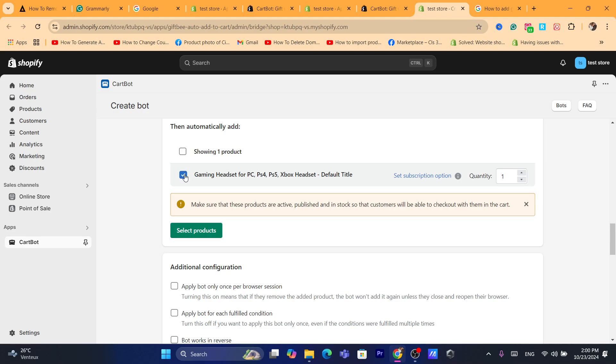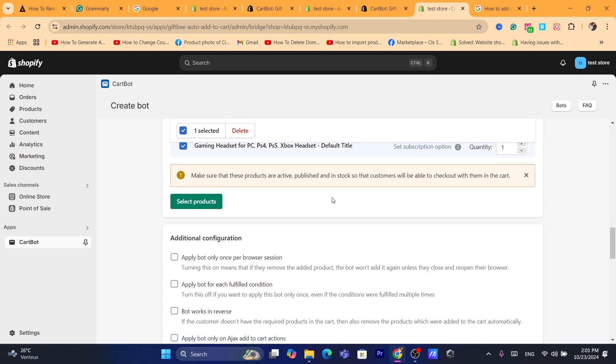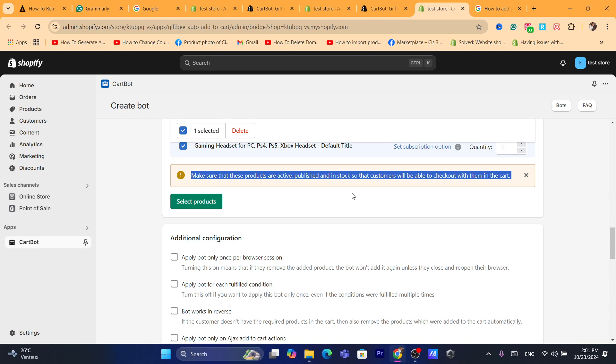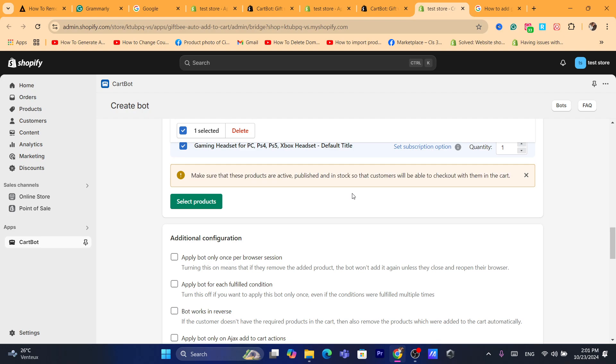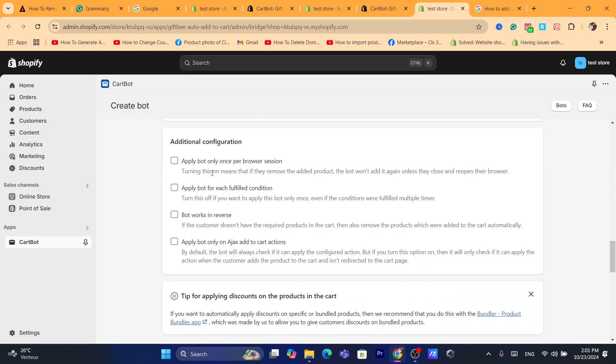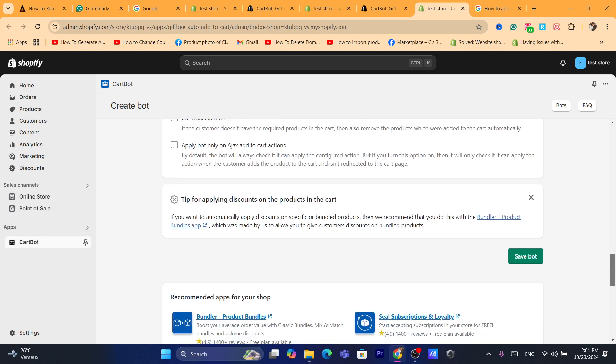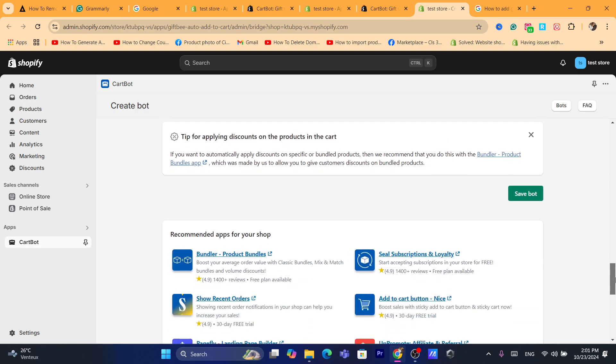So here, as you can see this one, the quantity, you can also select here the quantity, subscription option if you want. Here, make sure these products are active, published and in stock so that customers will be able to check out with them in cart. You can also select as many gifts as you want here. Apply a bot only once per browser session, and you can choose that if you want, but you don't really need it. That's it.